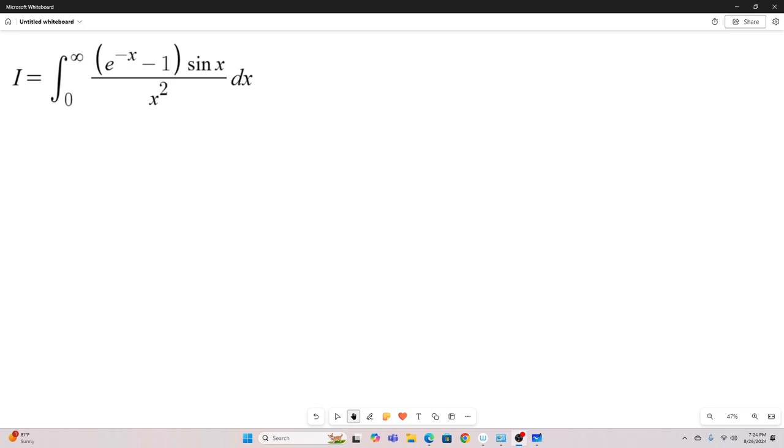Hi, everybody. Welcome back to the Feynman technique. Today, we'll be evaluating this integral using classic Feynman integration.